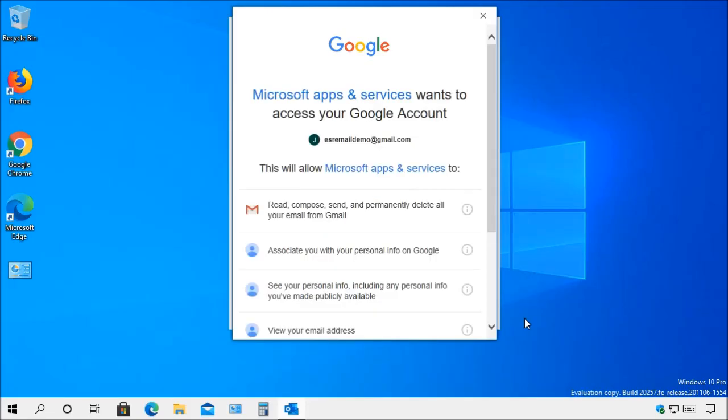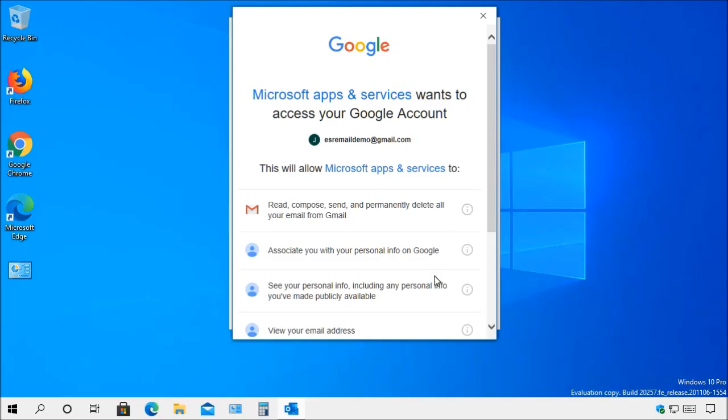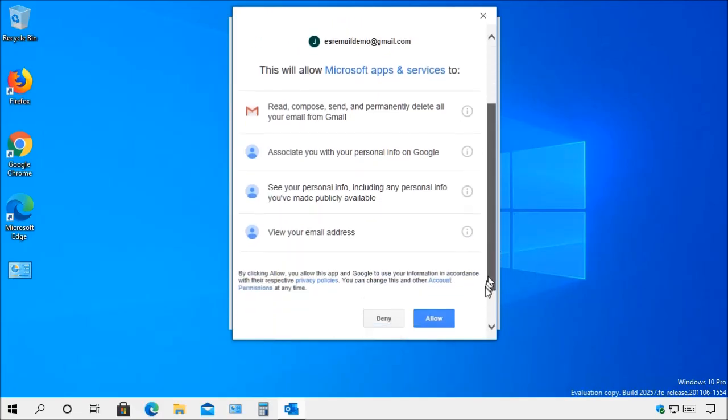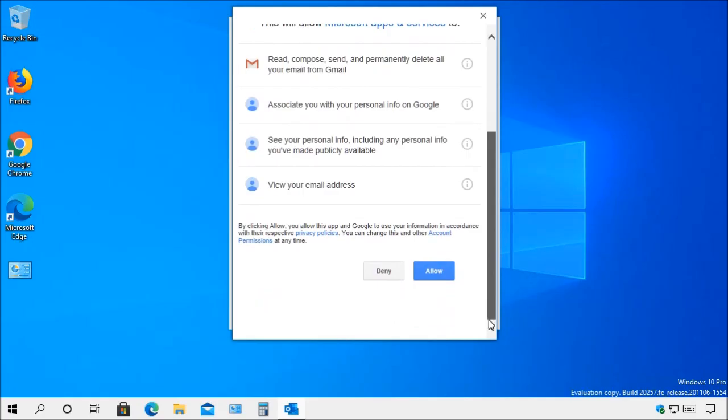Once you have entered your password and verified your account you're going to come to this screen and it's going to inform you that Google will have access to different accounts and this means that your office account will have access to your emails, associates, or your personal information on Google and so forth. Now if you do agree with these terms and conditions as to what it's going to be accessed you can either choose deny if you do not approve or you could choose allow if you do approve.